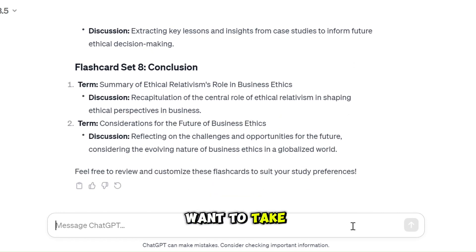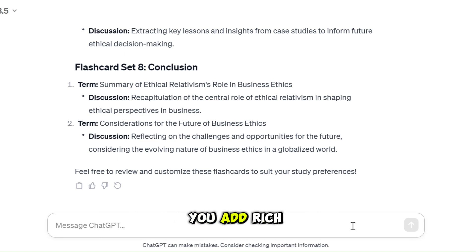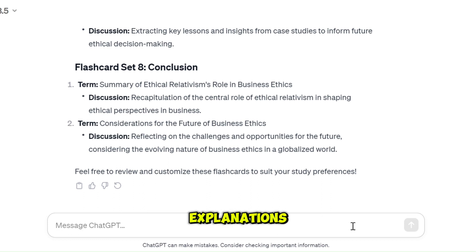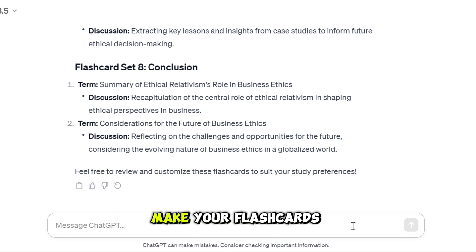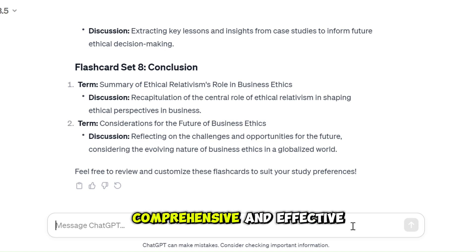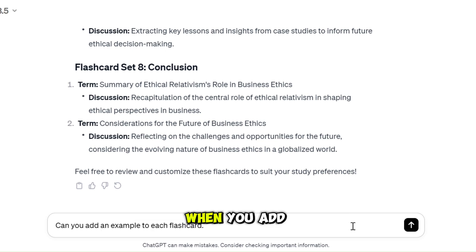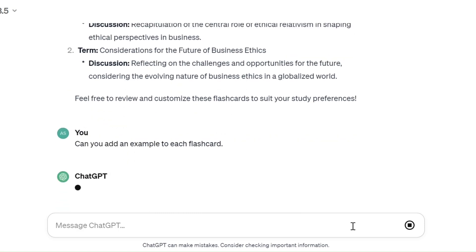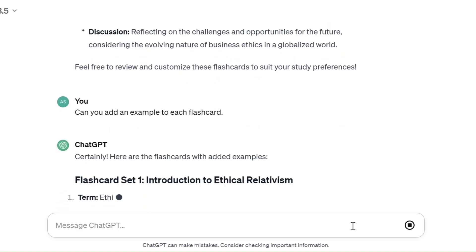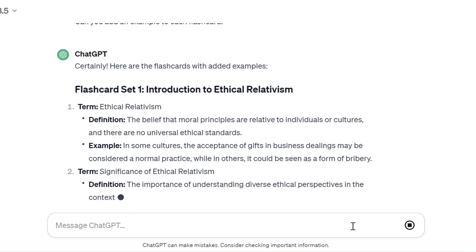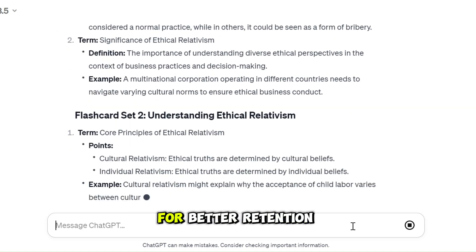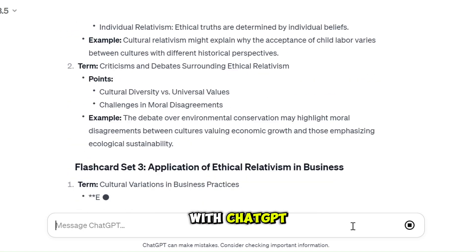Want to take your flashcards to the next level? ChatGPT can help you add rich content to your flashcards, whether it's additional explanations, examples, or even images. Make your flashcards comprehensive and effective. For instance: Can you add an example to each flashcard? Engage more senses for better retention with ChatGPT.